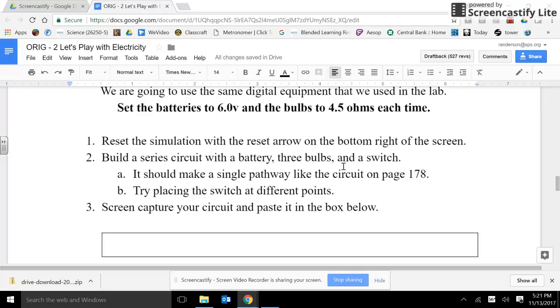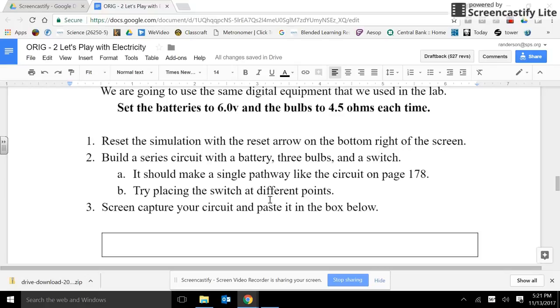Reset the simulation with the reset arrow in the bottom right of the screen. Build a series circuit with a battery, three bulbs, and a switch. It should make a single pathway like the circuit on page 178. Try placing the switch at different points. That could be interesting.